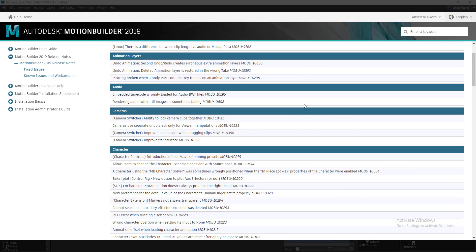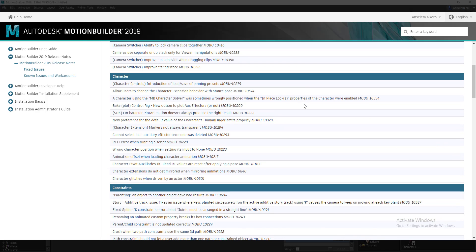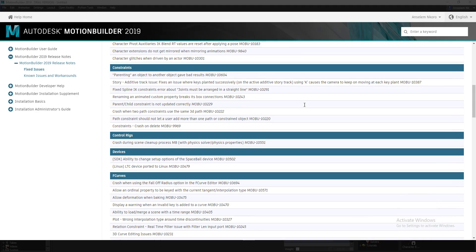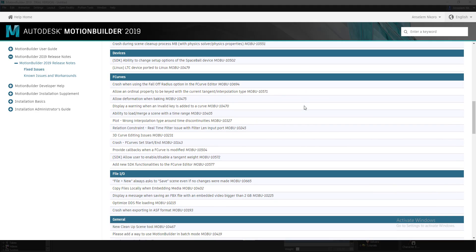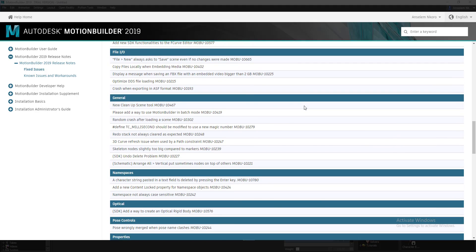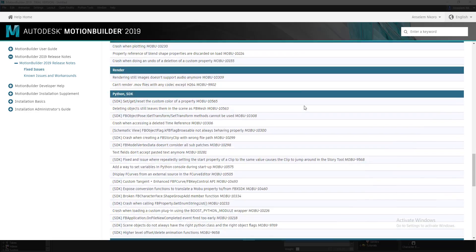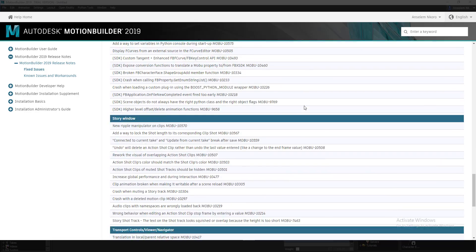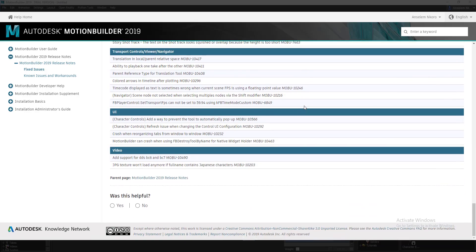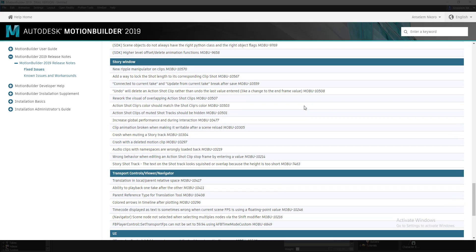Hi guys, welcome back to AskNK. In today's video, we'll be talking about Motion Builder 2019. And before I go ahead to talk about the updates and stuff that they've added inside Motion Builder 2019, I would like you guys to understand what Motion Builder is.